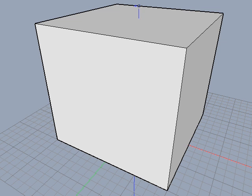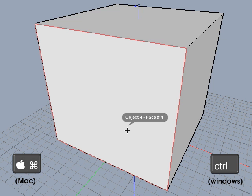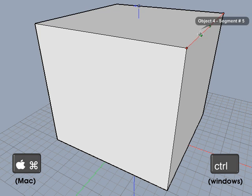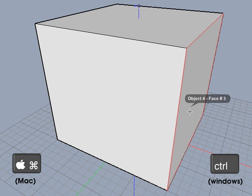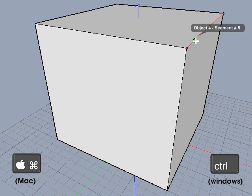To select a face, outline, segment, or point of an object, you have two choices. The first choice uses the command key on the Macintosh or the control key on the Windows platform. Move the cursor over the object parts while holding down the command key. This will change the preview to the next best available object part. Keep the cursor over an object part for a moment and a hint will describe the preview highlighted object part, such as a face, segment, or point.